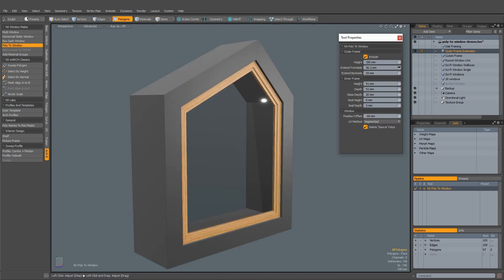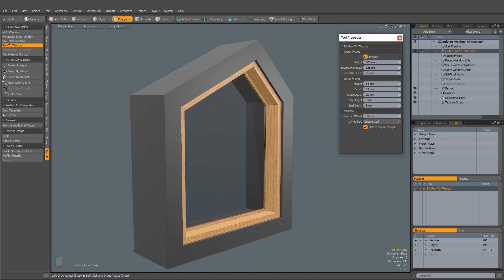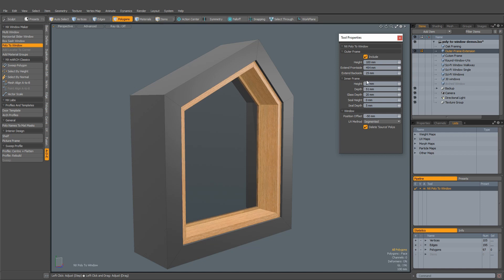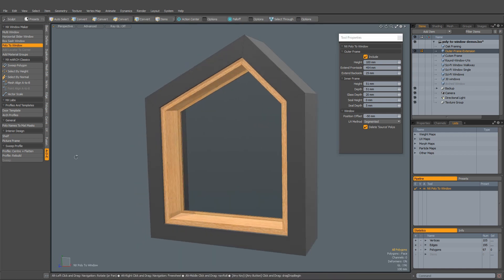To create frames with deep reveals, simply dial up the front side or back side extension values.